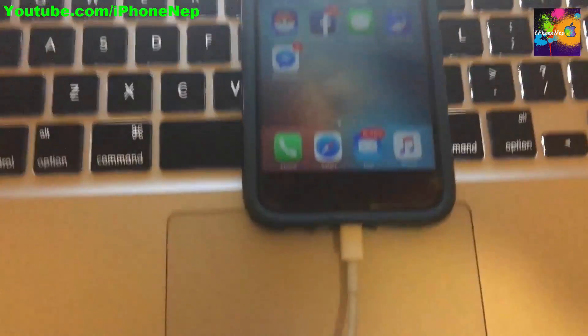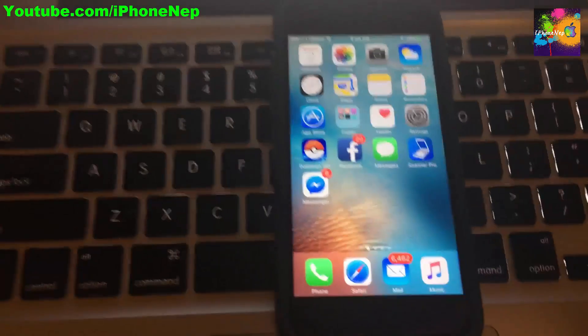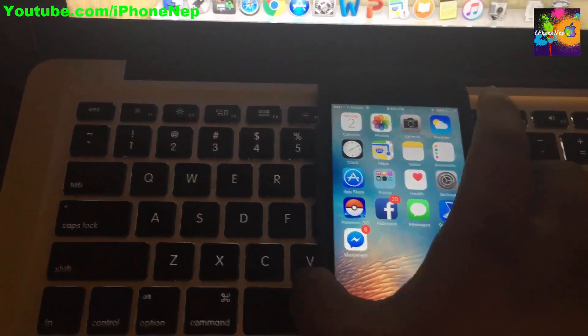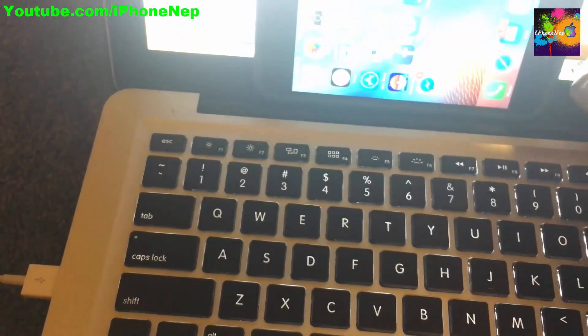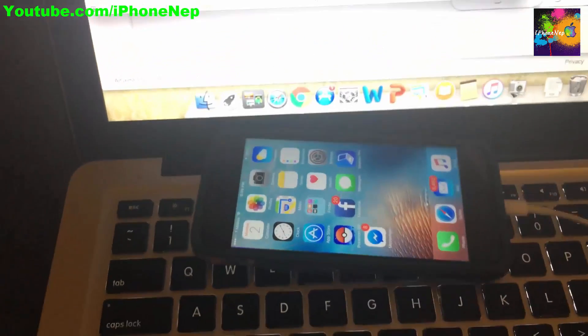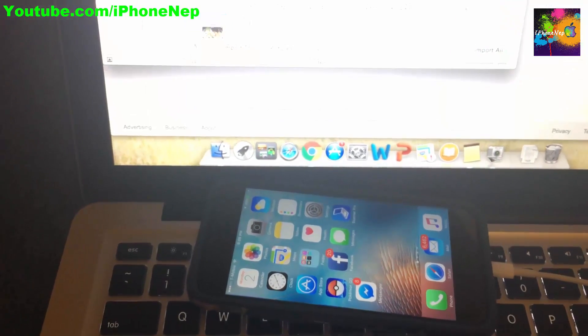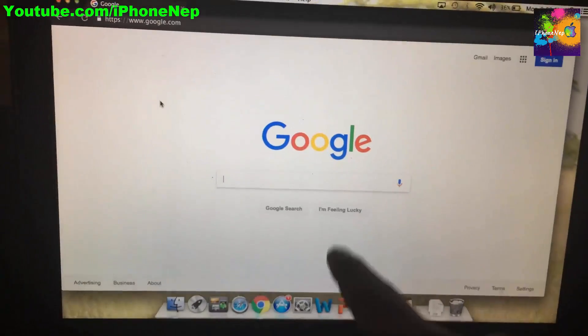Connect your device to your computer. Once you connect it, you're probably going to see a 'Trust' prompt. When you see the trust prompt, click Trust. You also need to have iTunes installed on your Mac or PC computer.